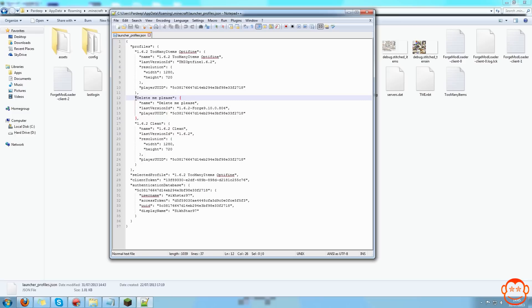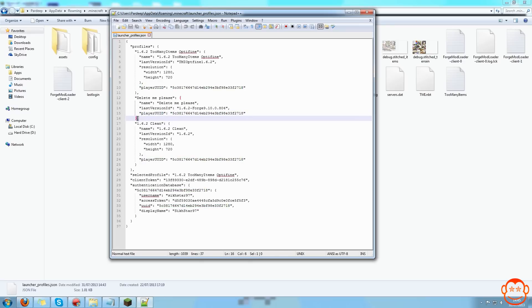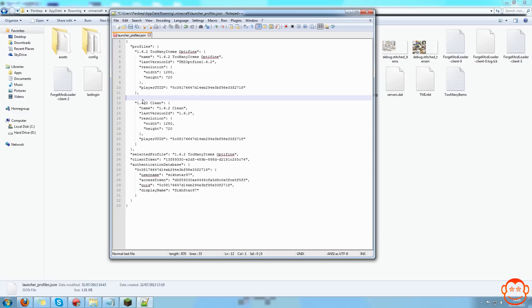To delete it, you select from the start of that name, before the speech mark there, up to the bracket and comma after it says player UUID. It has a bunch of letters and numbers and it has bracket and comma. You want to delete that selection.